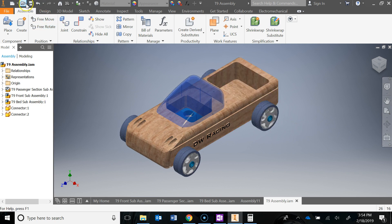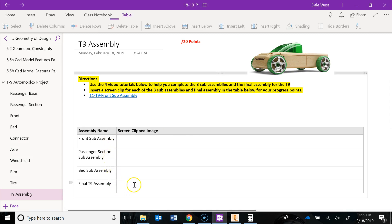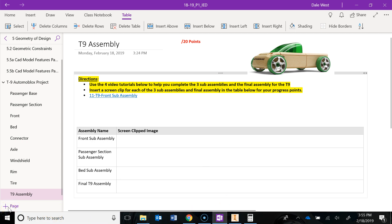Go ahead and hit save. Don't forget you should be screen clipping each assembly along the way. You can screen clip this one in here. And then you're done with your final assembly for the T9.